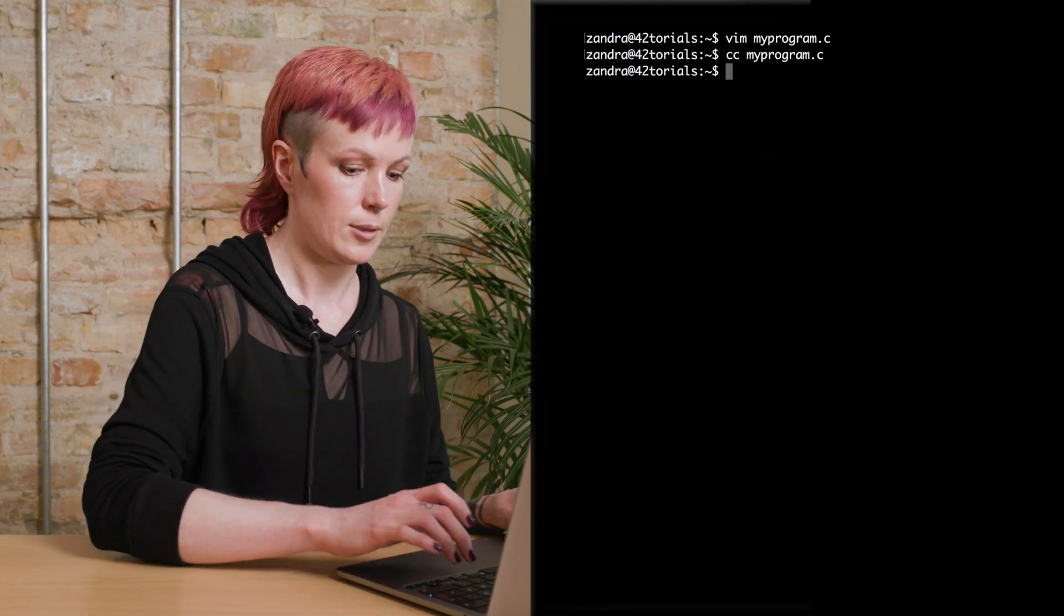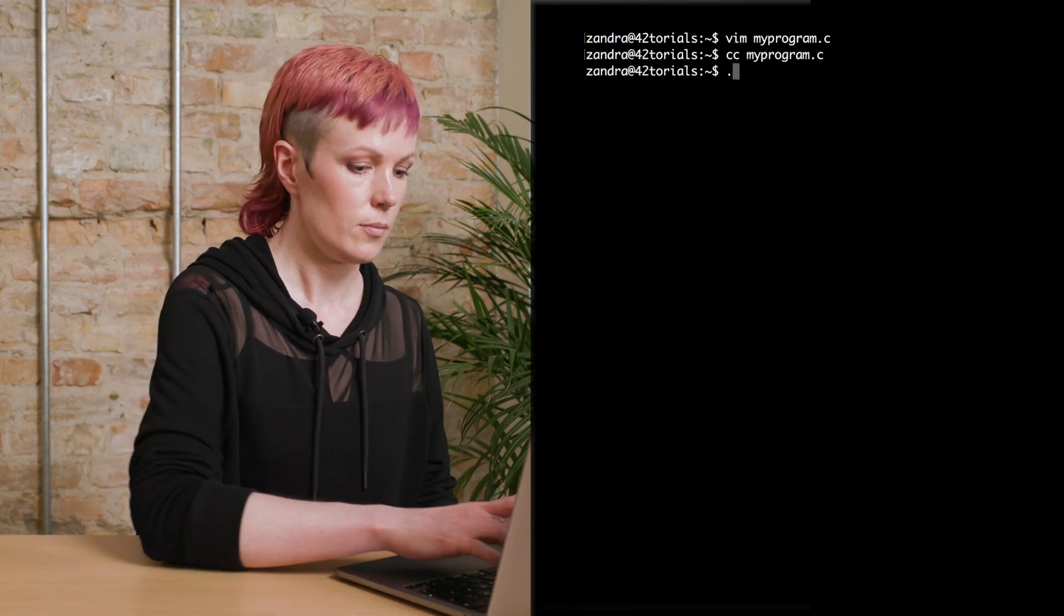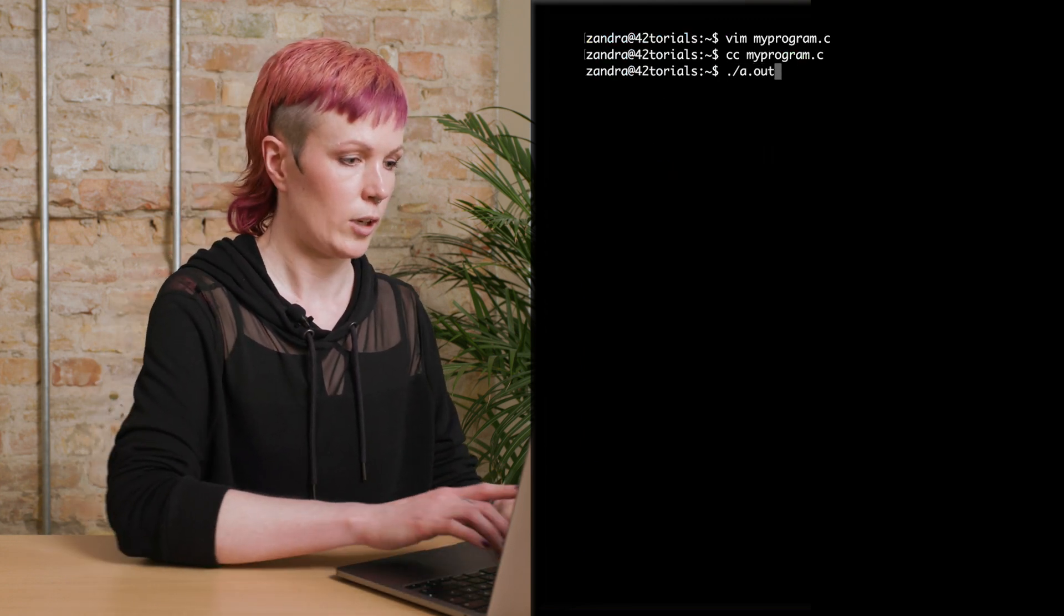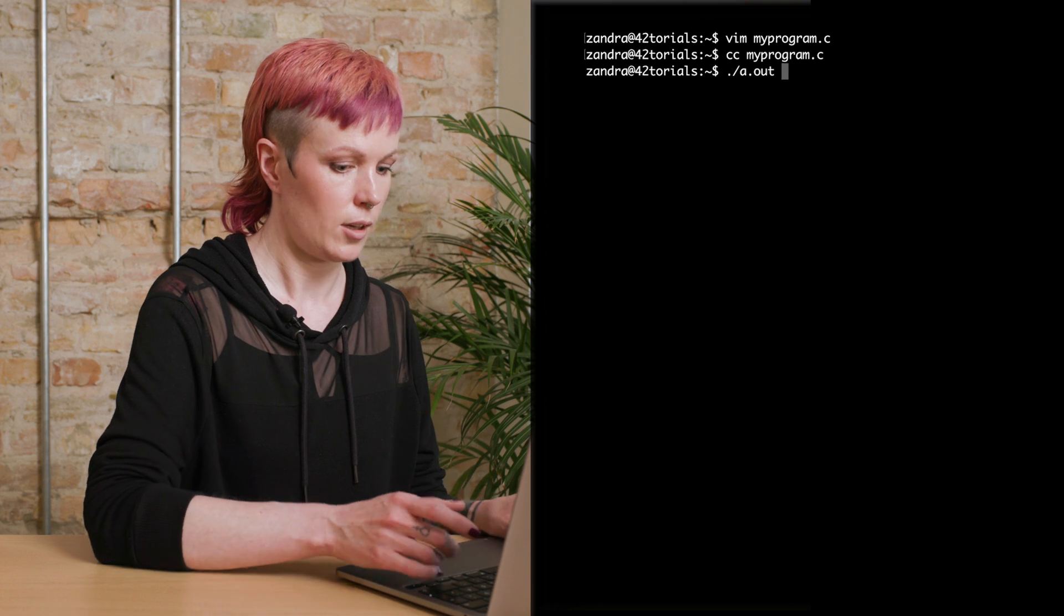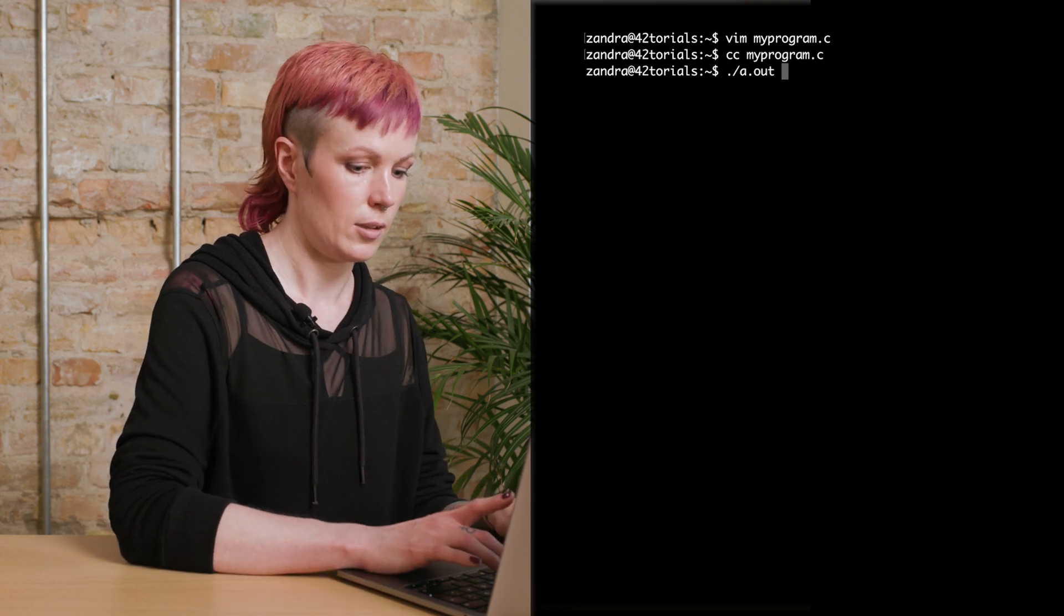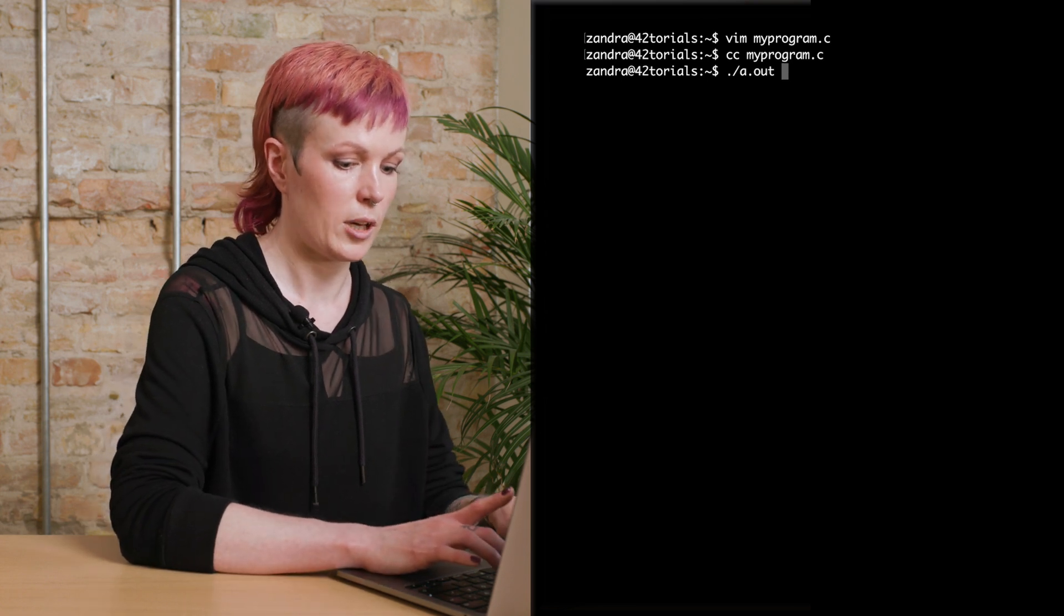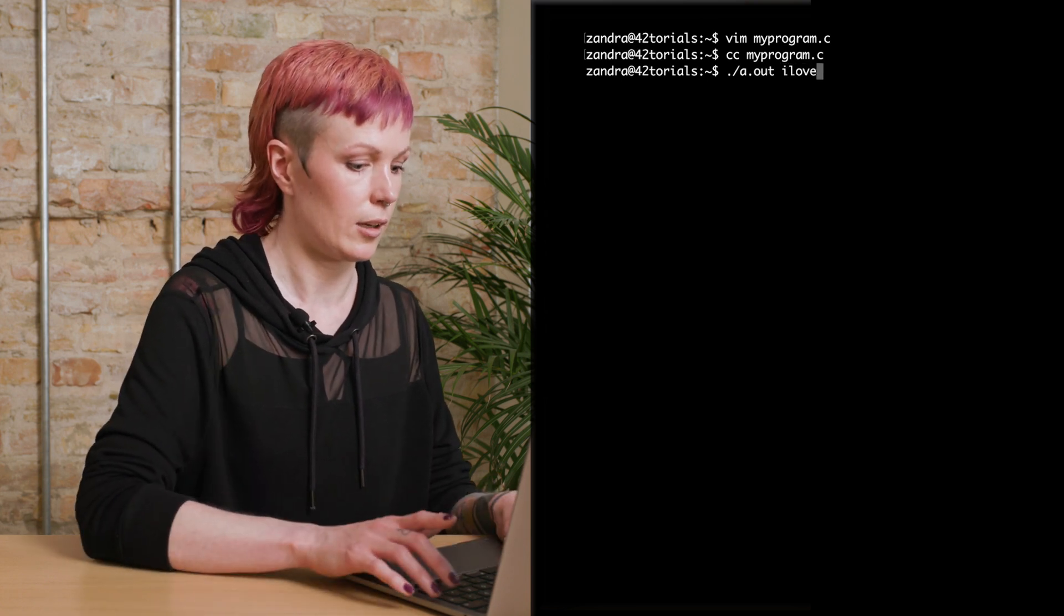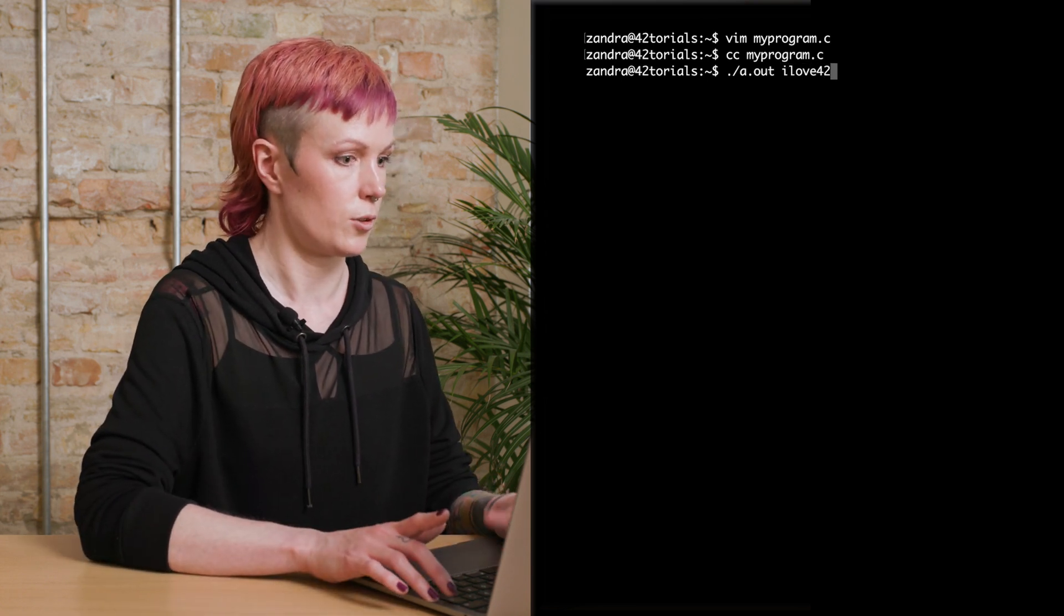Compile this, and we run it. And let's say this is the password. So print ilove42, and it will print password is too short.